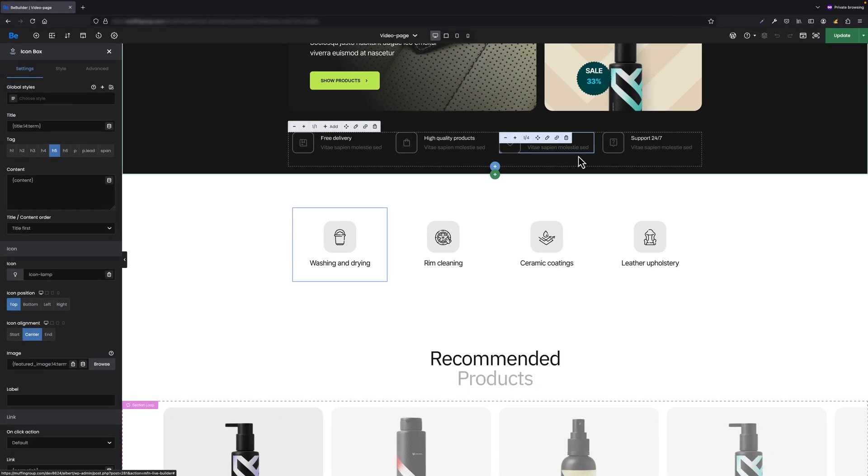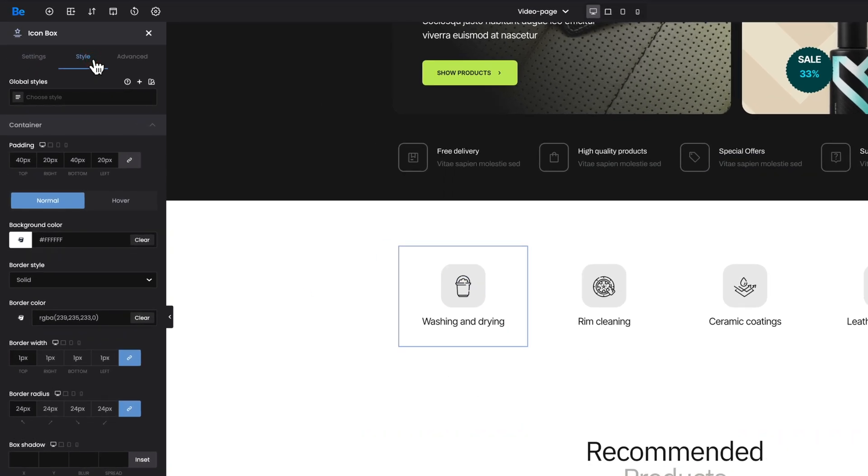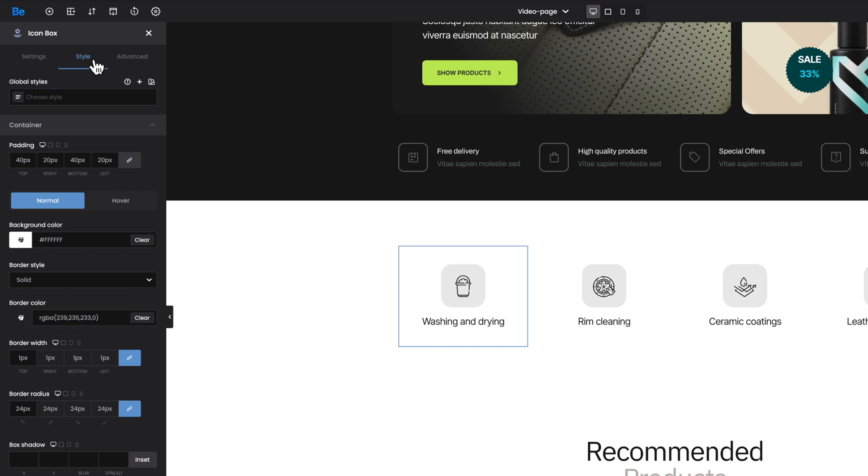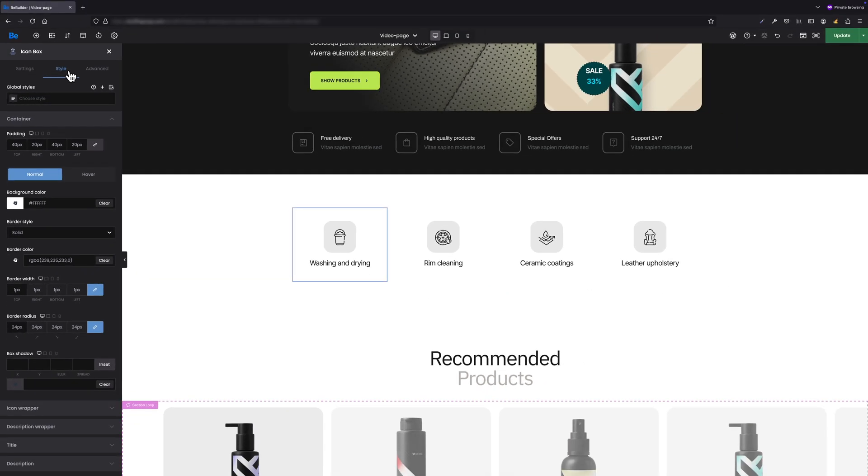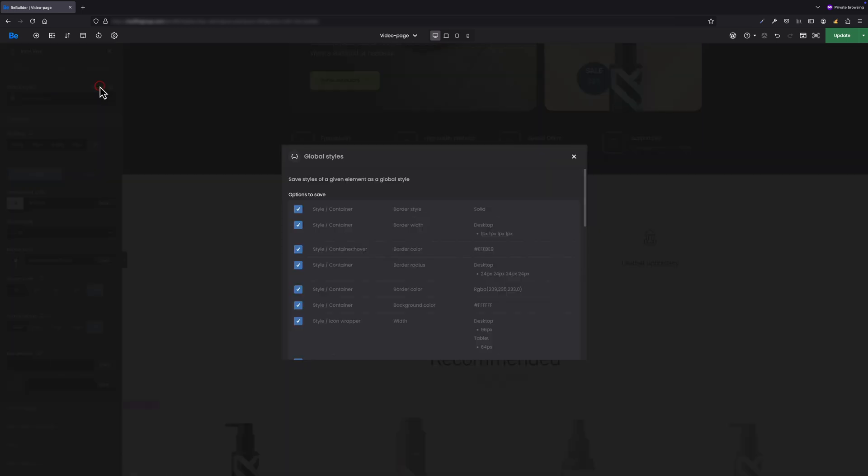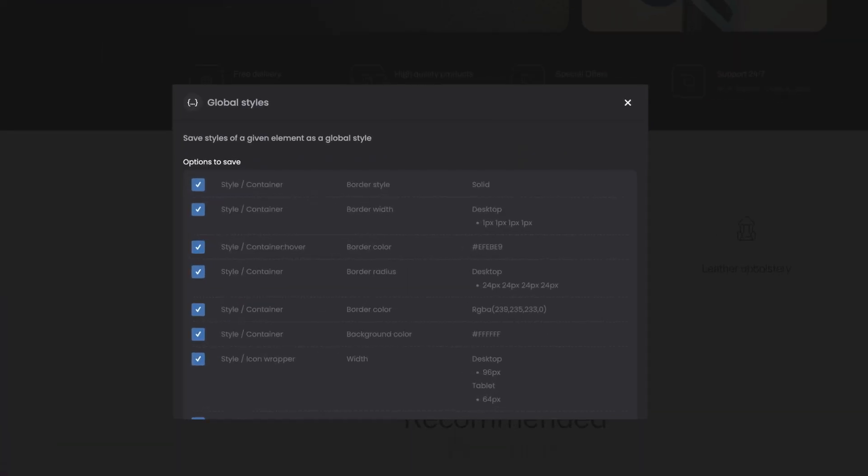Let's close this pop-up for now as I will explain this further later and move to element customization. Let's switch to the style tab. I already have some styling applied for this icon box element like padding, background, border, and many others, as I didn't want to waste time on styling during this tutorial. So as we have the icon box styled already, let's click add new global style plus icon where all the magic happens.